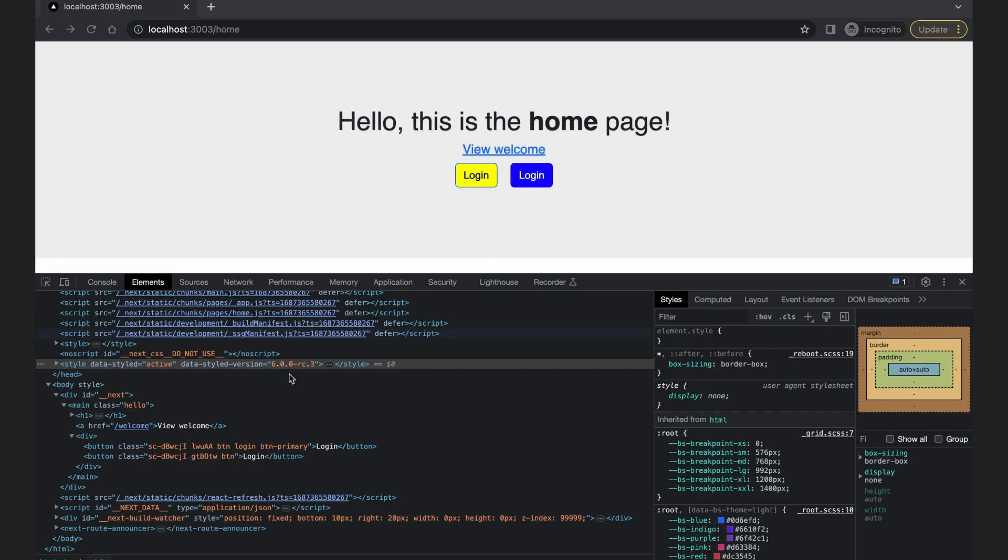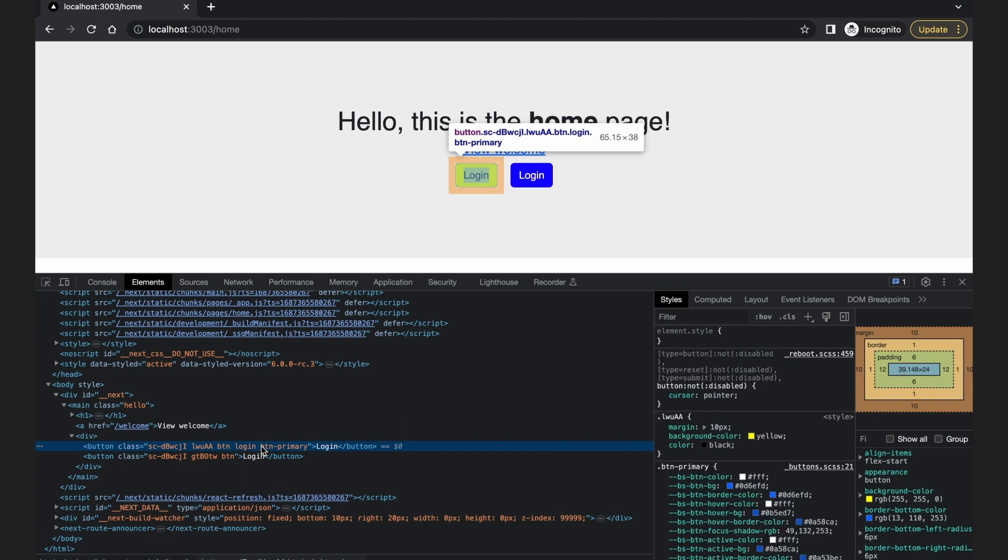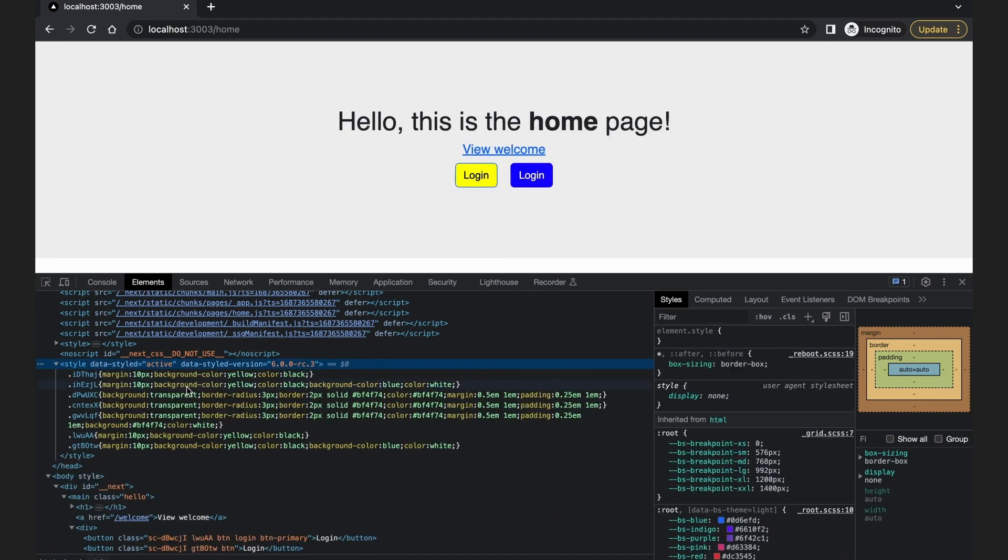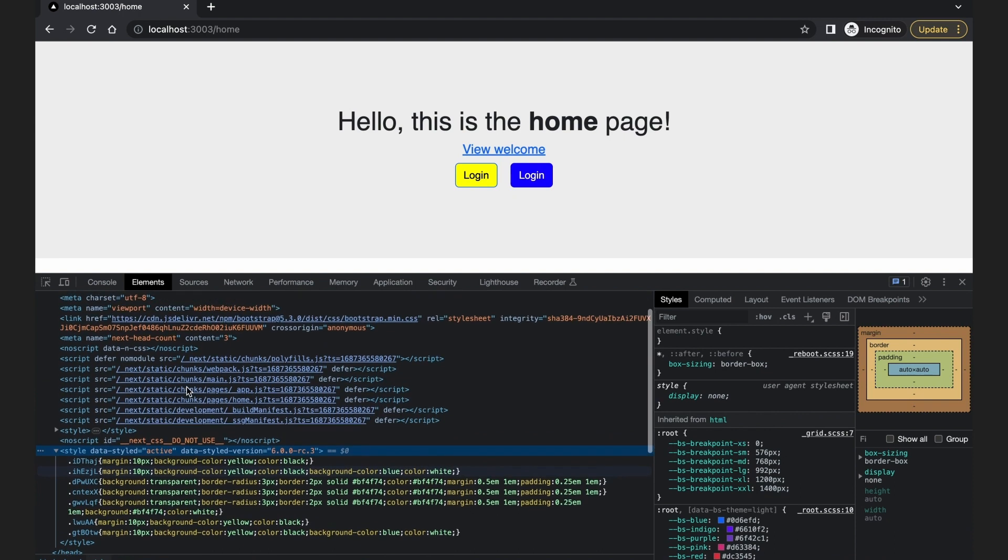The generated styles work similar to the styled JSX styles. Unique styles are generated for the elements, and the style tag with all the styles is added to the head of the document.